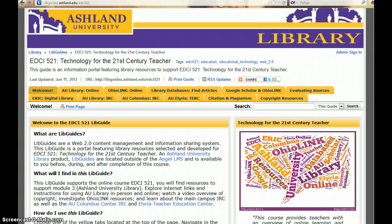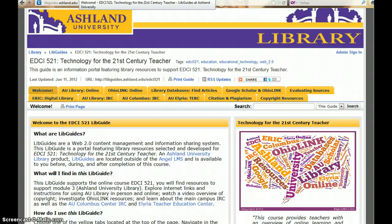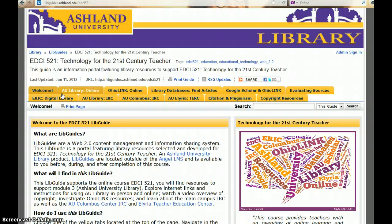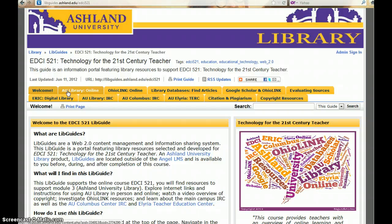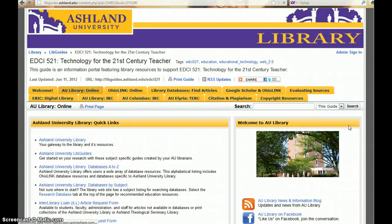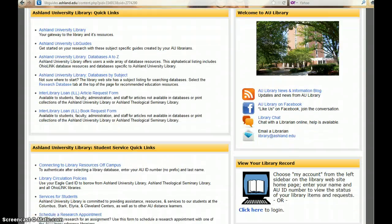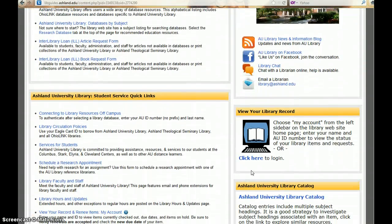This tutorial demonstrates how to view your library account information directly from the Course LibGuide. Choose the AU Library Online tab on the guide, then click on the View your library record link.